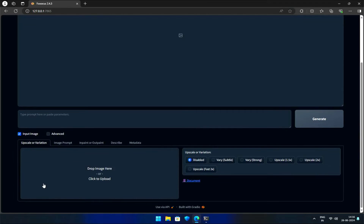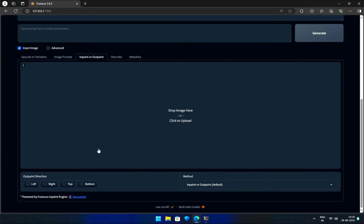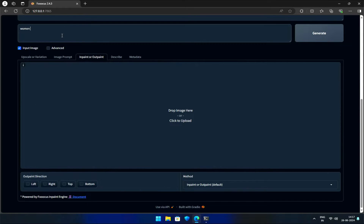I've opened Foucus and selected the Input Image checkbox. I'll navigate to the InPaint or OutPaint tab, which brings up a large upload box. Let's write a prompt: 'Woman in a Park, Front Facing.'